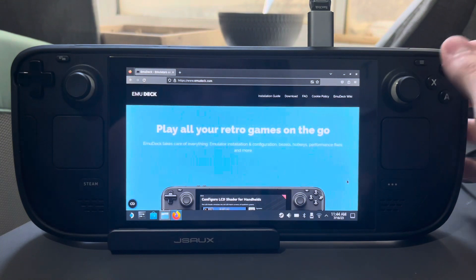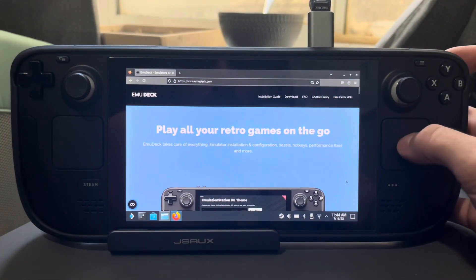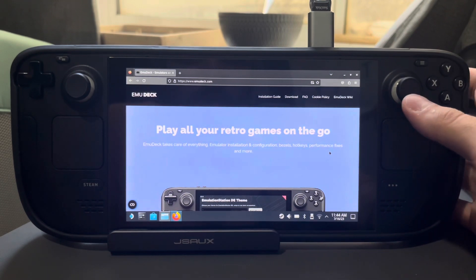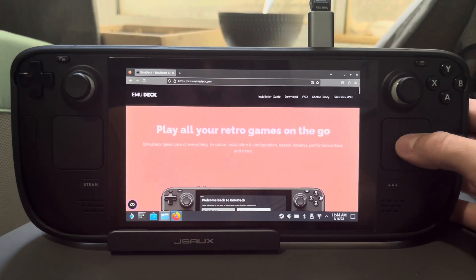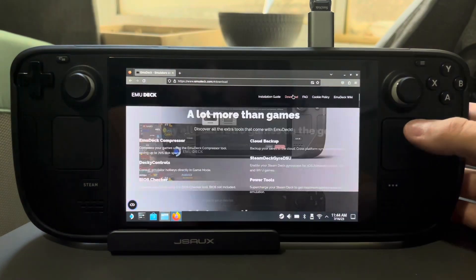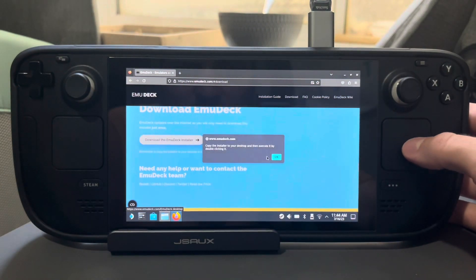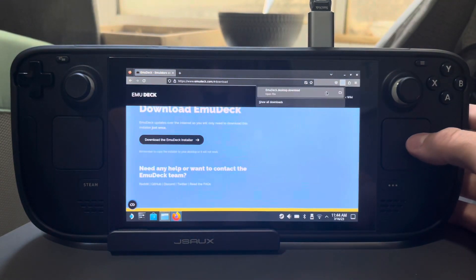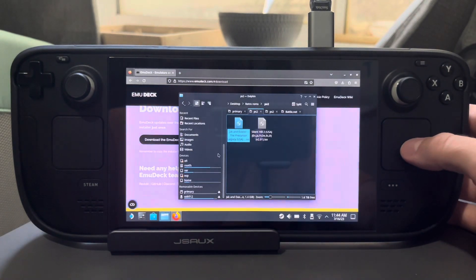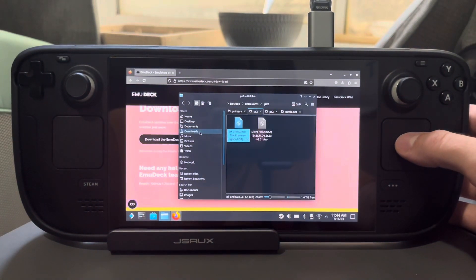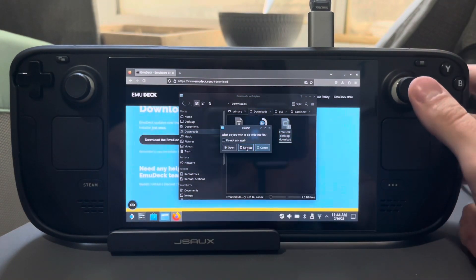There are a few steps to install this and it's very easy, so I'm going to walk you through this. I basically just Googled Emudeck, or you can go to www.emudeck.com, and you're just going to click download right here. It'll bring you down and you're going to download this Emudeck installer. Go ahead and download that, then go over to your downloads folder and run this Emudeck installer.